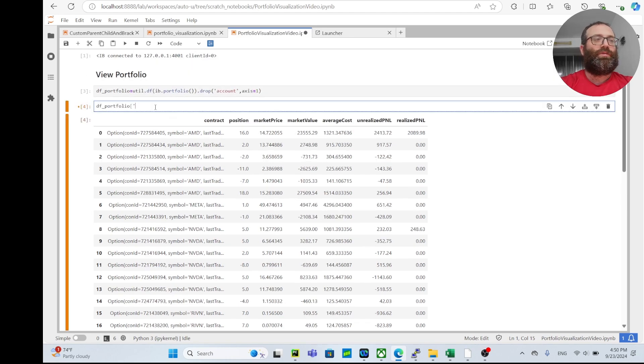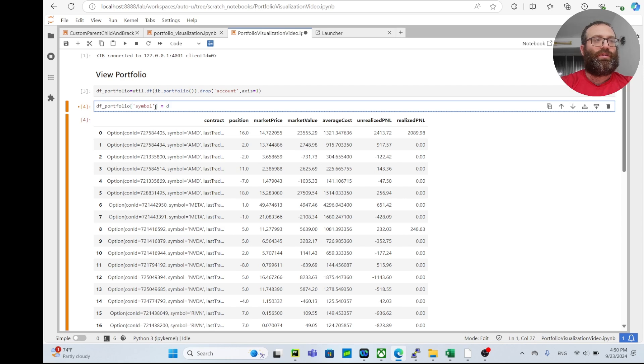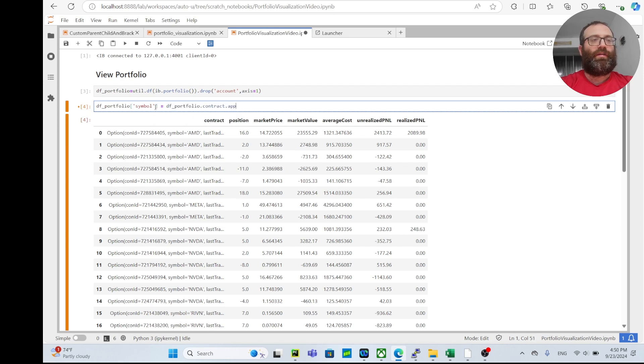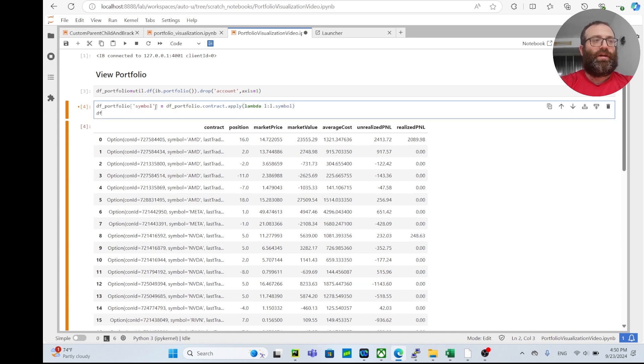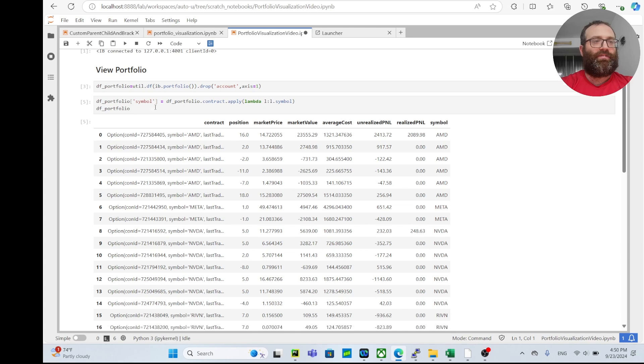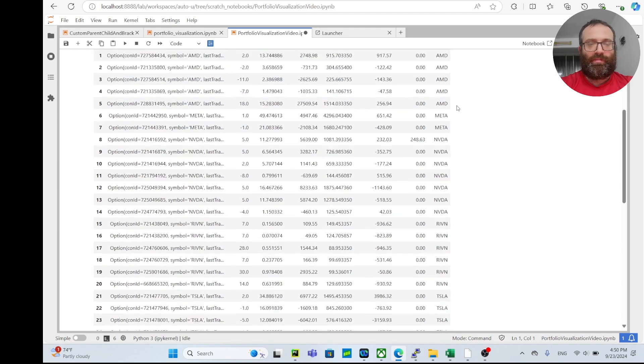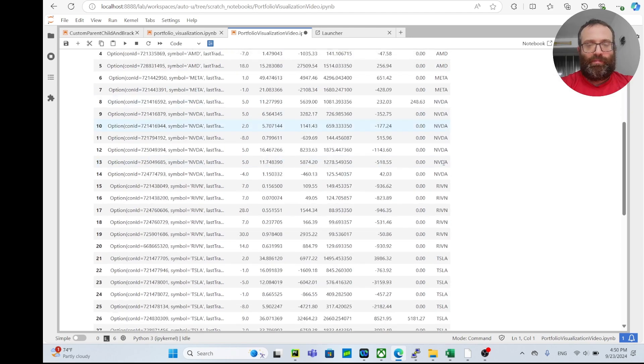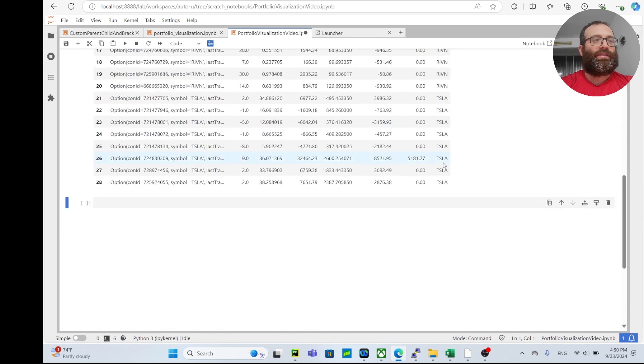What we can do is we can do df_portfolio, and we can extract the symbol from the contract. So we can do df_portfolio['symbol'] equals df_portfolio['contract'].apply(lambda l: l.symbol). So now if I do df_portfolio, you'll see I have the symbols: AMD, Meta, NVIDIA, Tesla.